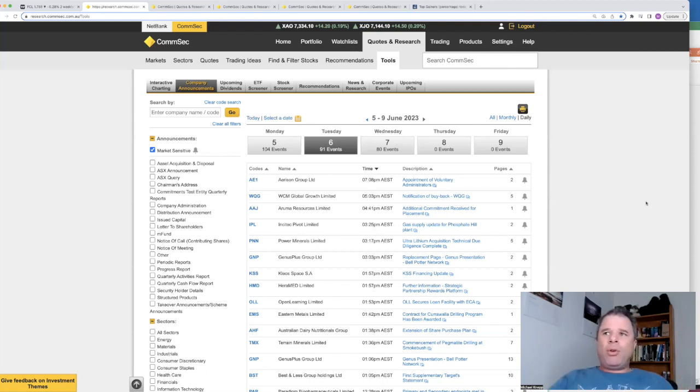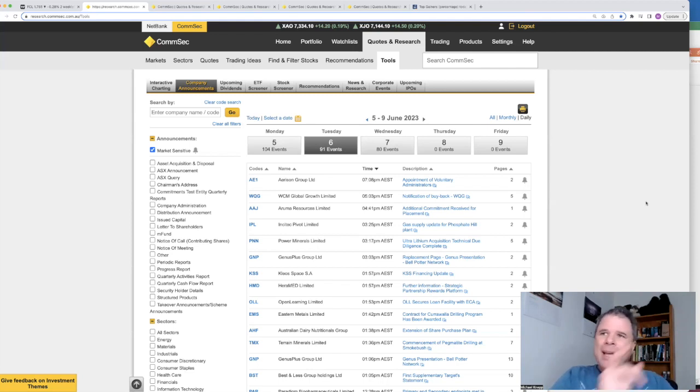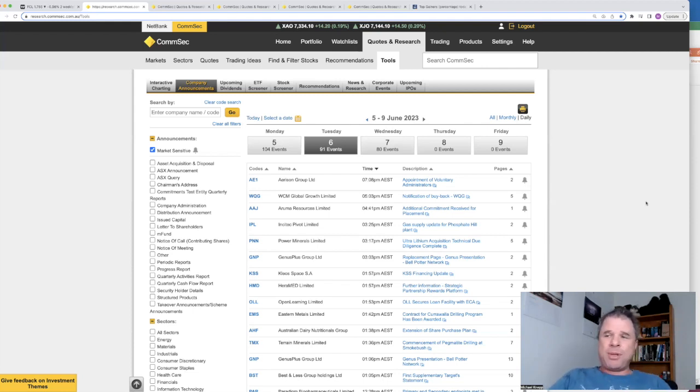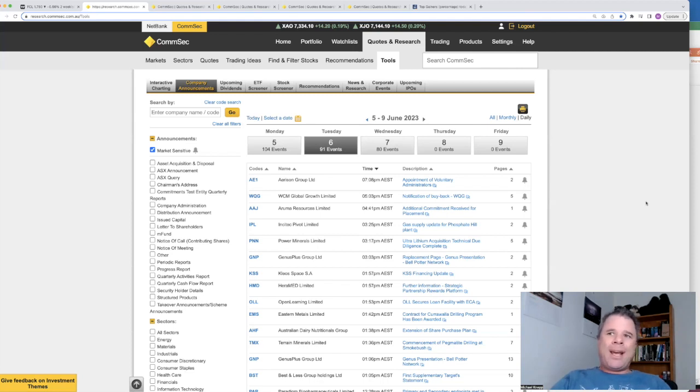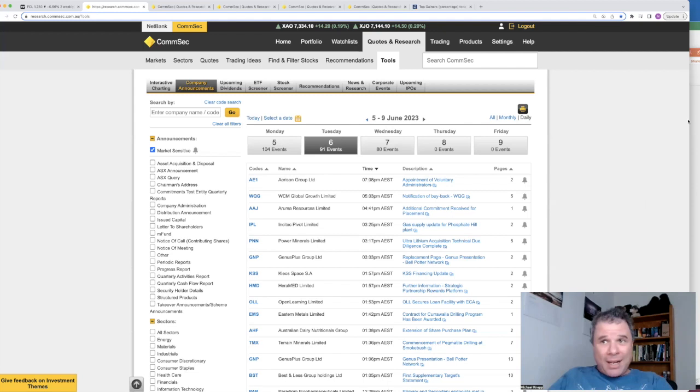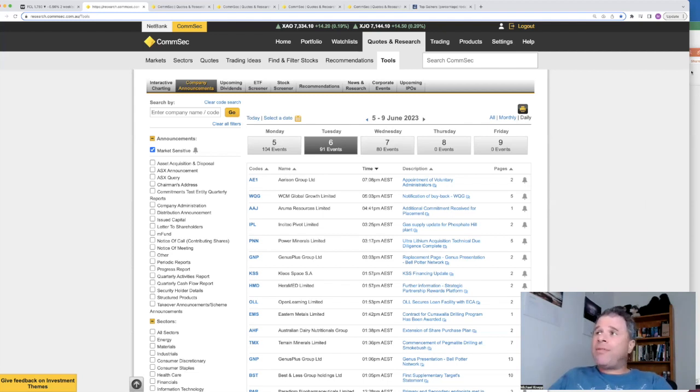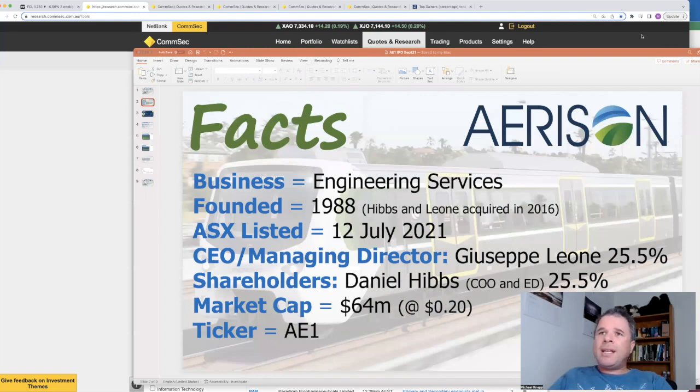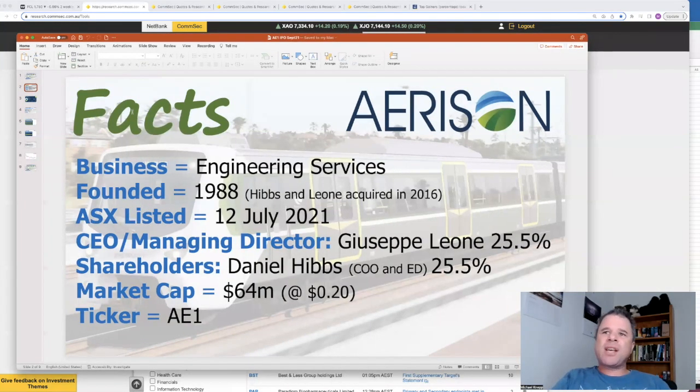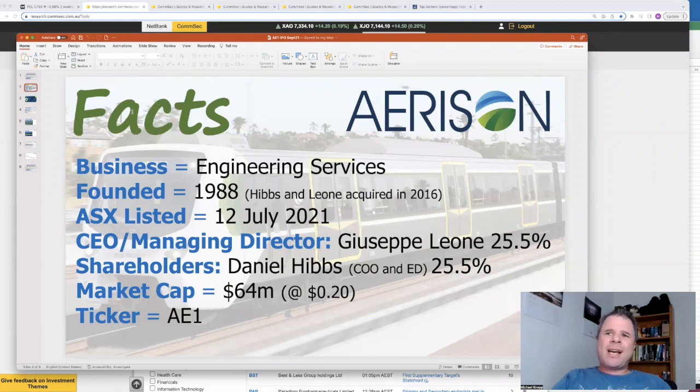Before we have a look at the announcements released on the 7th of June, let's go back to yesterday because there was an announcement released at 7:08 PM, the last announcement of the day. In fact, there weren't any announcements apart from this one after 5 PM. And that was a company called Erison Group, ticker code AE1, appointment of voluntary administrators. So it seems like the two-year run that this company has been on the ASX is coming to an end. In fact, I did do a video on this company and here are the facts of Erison: engineering services company founded in 1988, listed on the ASX July 2021.